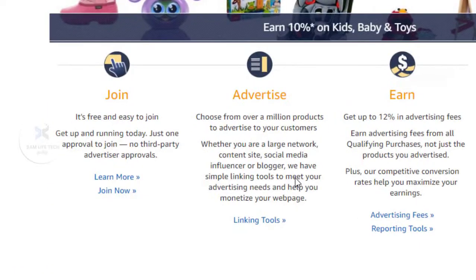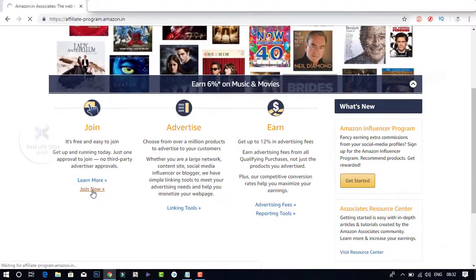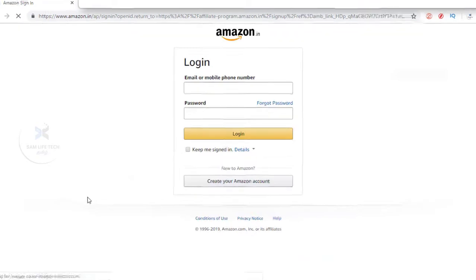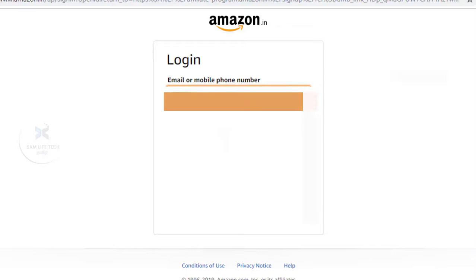If you are interested in this video, you can scroll down to join now. Click that button and sign in. If you already have an Amazon account, you can create an email and password to create a new account.